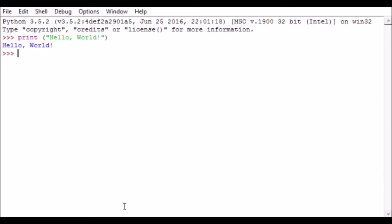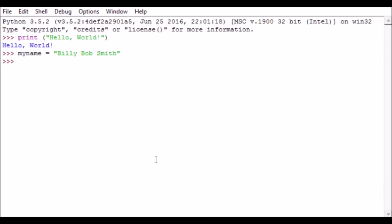Once we've printed out a word, or in this case a couple of words, what else can we do? Well, there are things called variables, and what variables are are portions of memory in storage where we store information. So what I'm going to do is create my own variable here, call it 'myname'. You'll notice that it didn't change color to purple like print did - myname is not a Python reserved word. Myname is going to be a variable that I'm going to determine what the contents of are. So I type myname equals 'Billy Bob Smith', close it up with double quotes, and then I hit enter.